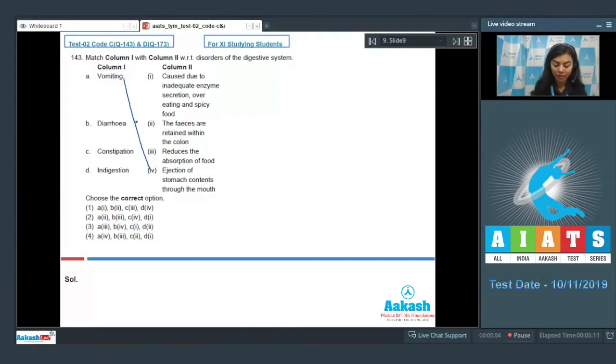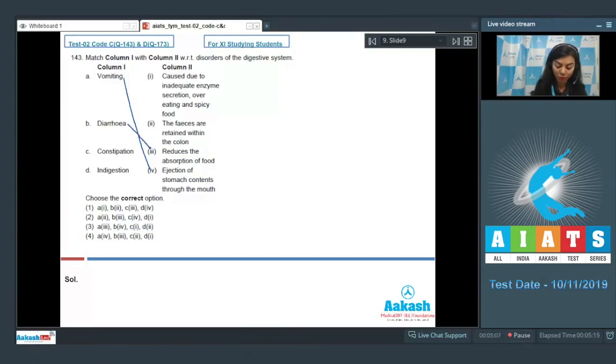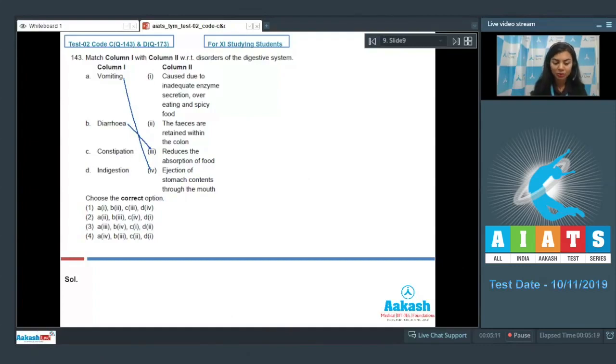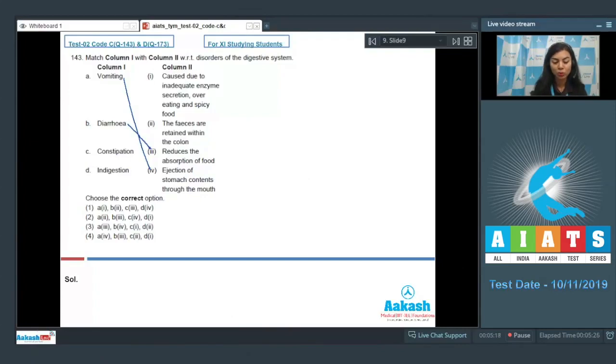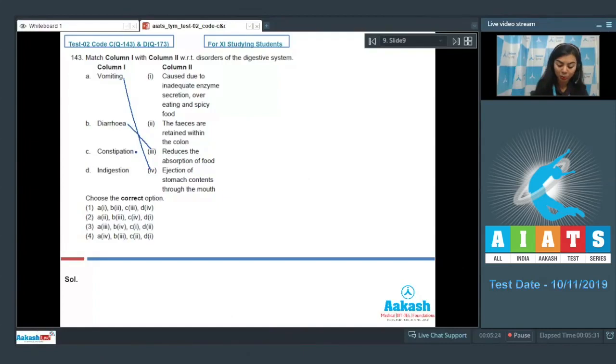Constipation: Constipation occurs when feces are retained within the rectum for longer than usual as the bowel movements occur irregularly. Option C goes with option two here.